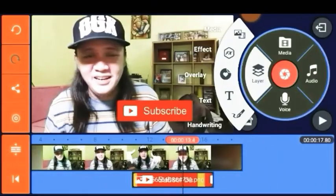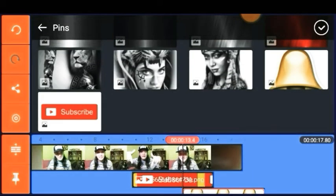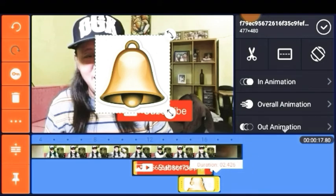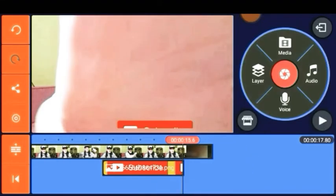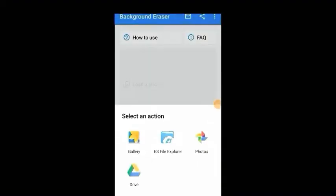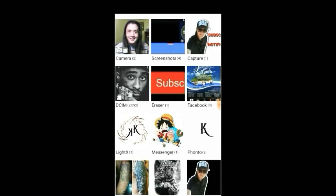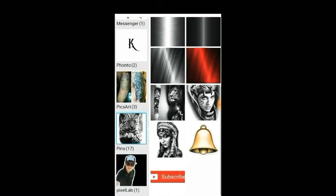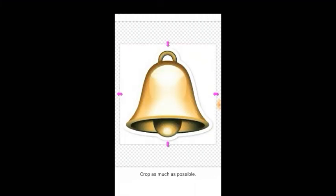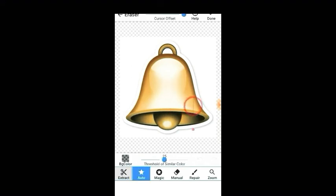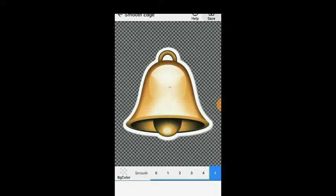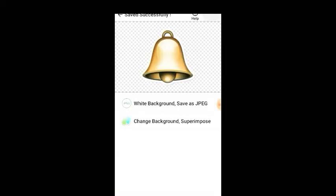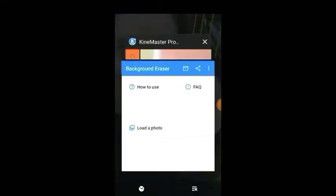Check if it's already synchronized. Then go to Layer, tap Media, and select the notification bell photo. As you can see, there's still a white background that needs to be erased. Follow the same process using the Background Eraser app. Set softened edges to five and click Finish.